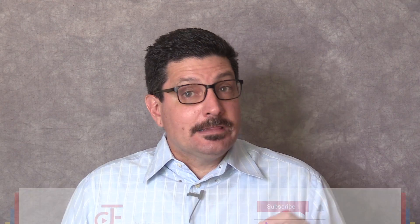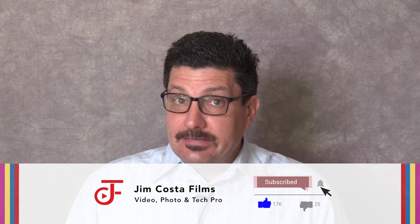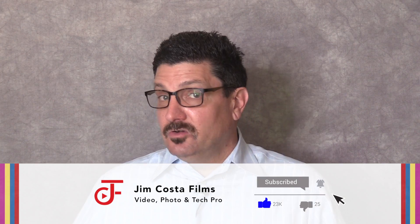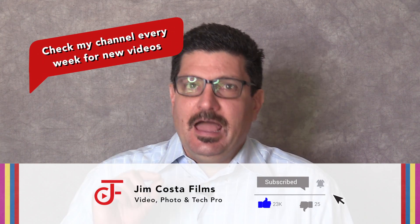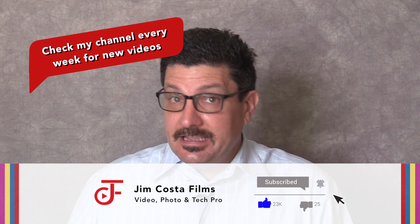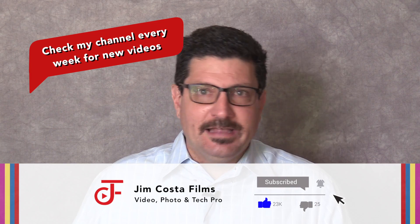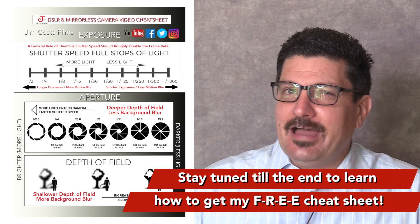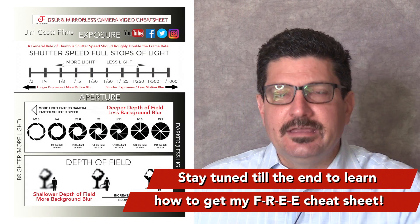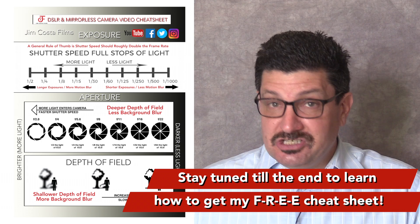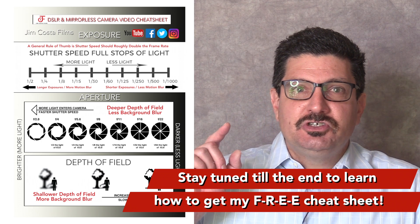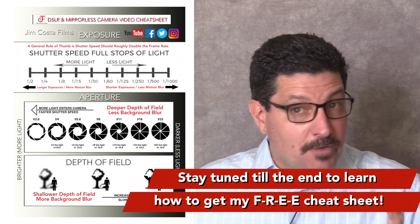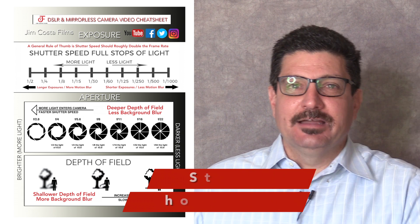If you want to learn more, remember to subscribe to my channel and hit that bell to be notified when I upload new videos. I upload every week and I'll be uploading many more explanations of film, video, photo editing and technology topics. Stay tuned to the end to find out how to get my absolutely free DSLR and mirrorless camera cheat sheet that'll have you shooting like a pro with any camera or smartphone you choose in no time.